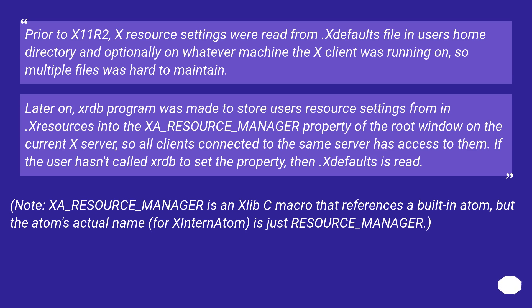Note: RESOURCE_MANAGER is an Xlib C macro that references a built-in atom, but the atom's actual name for XInternAtom is just RESOURCE_MANAGER.